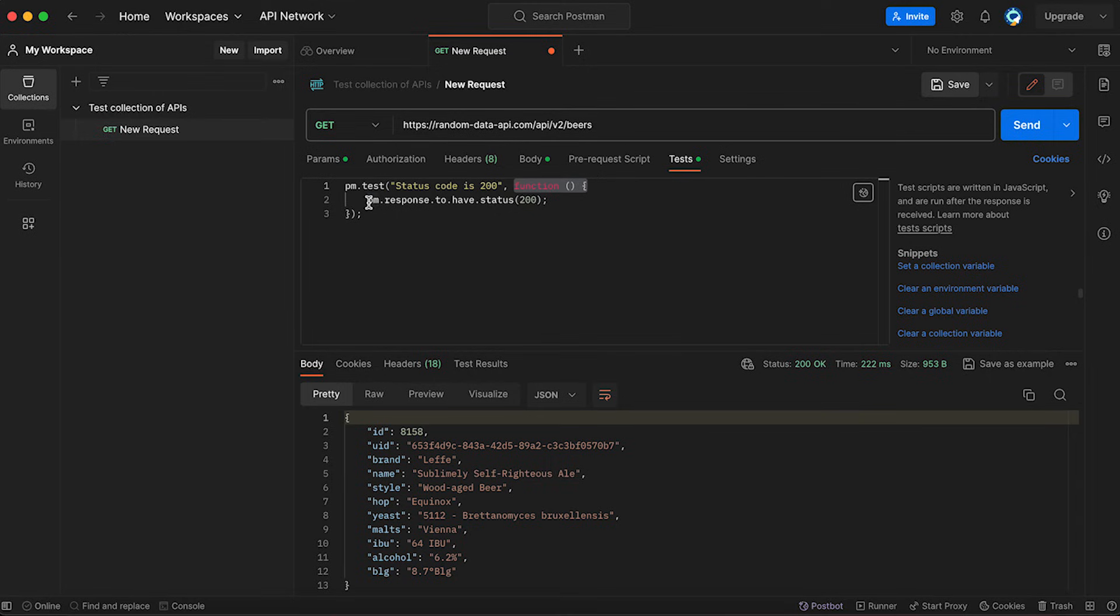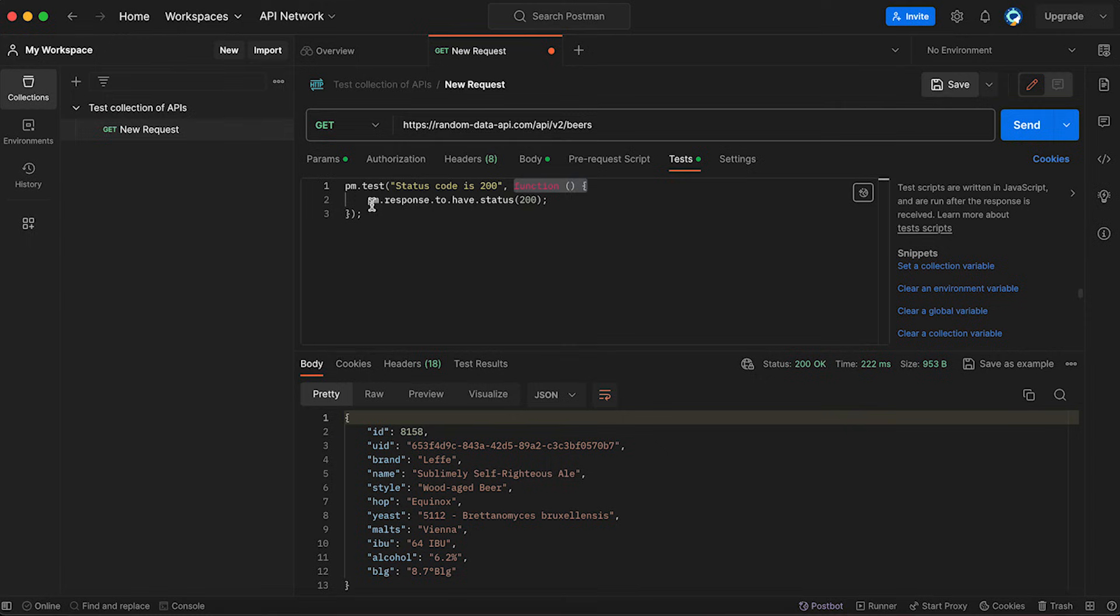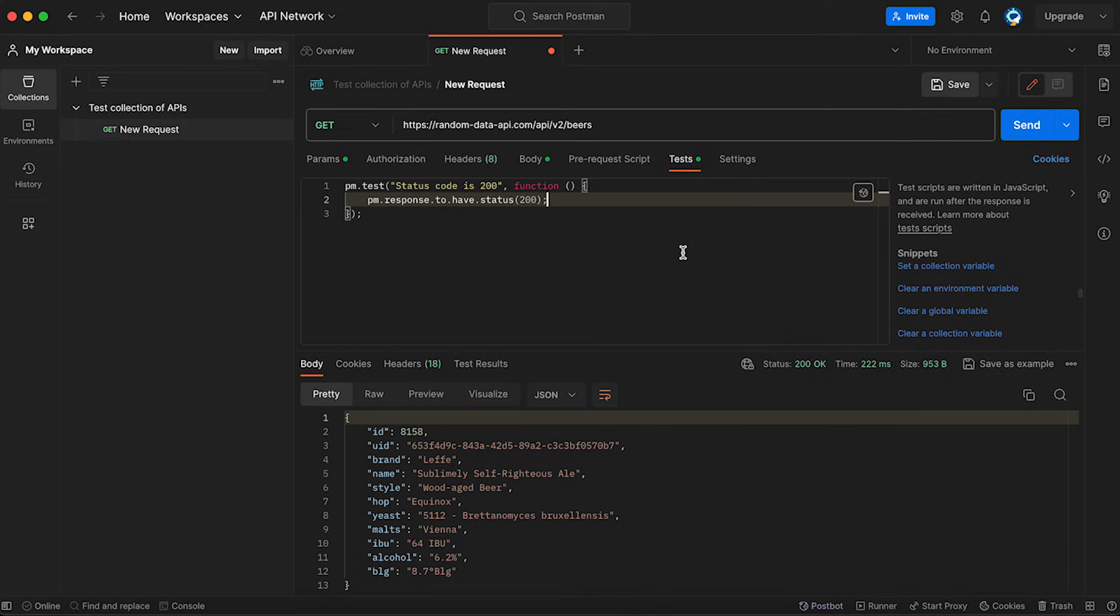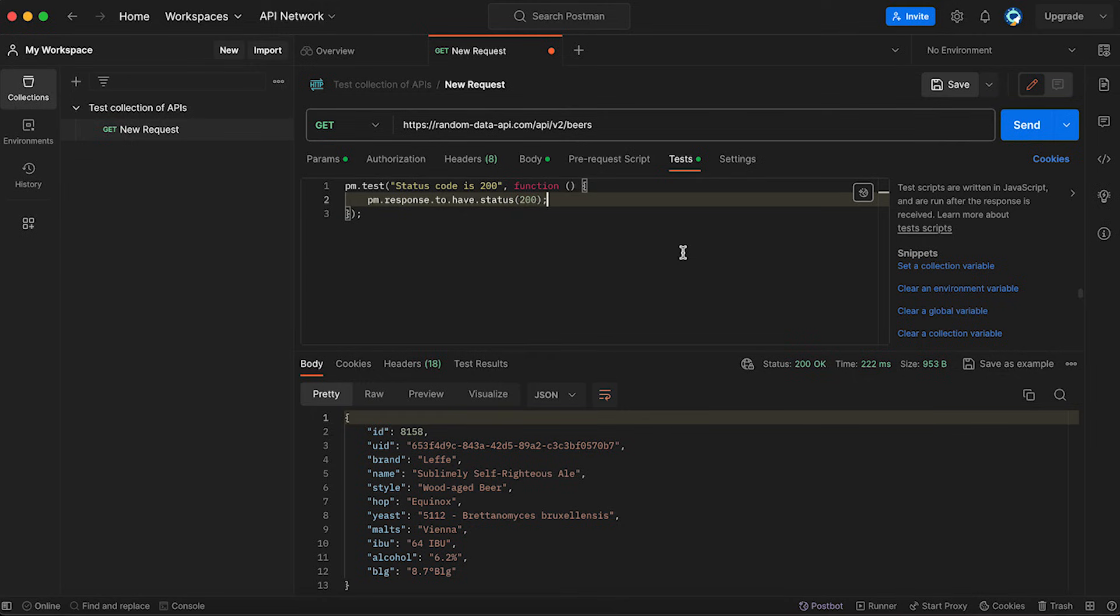And on the second line, we are pretty much specifying what we have to do in this test. And in this automated test, we're asking PM or Postman that we're saying that response to have status 200. So, if the response status is 200, this test will pass. If the response status is not 200, it will fail. So, let's run our test.